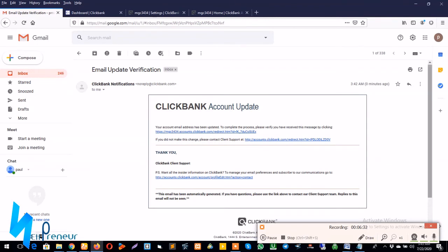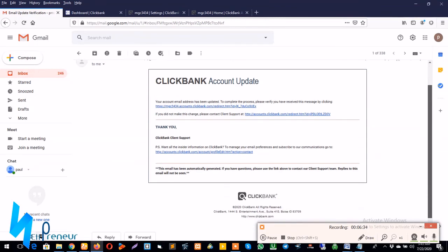Okay, so to complete the process please verify you have received this message by clicking this link here. I've done that and let's see.